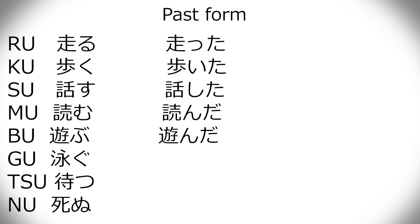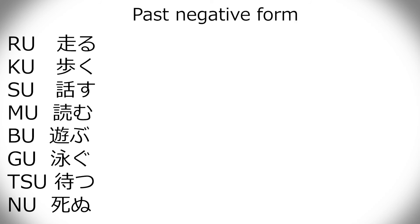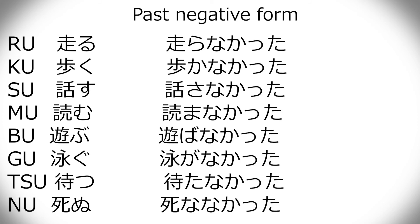Gu, that becomes ida. Kind of like how ku became ita, here is ida. So, oyoida. That means I swam. Tsu, that becomes ta, so matta. Shinu is also like mu and bu, which becomes nda, so shinda. Past negative, that's exactly like the, like taberu, except for the a conjugation. But it's nai, take away the i, add kata. So, that's really simple. I won't go through all that saying it.